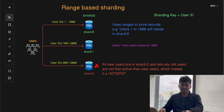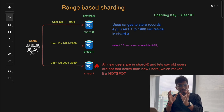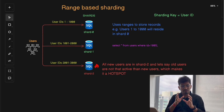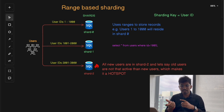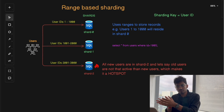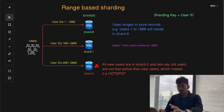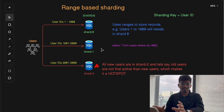The first one is range-based sharding. This is one of the simplest methods — you divide the data into shards based on a range of values. For example, with a users table, we can put users with IDs 1 to 1000 in one shard, 1001 to 2000 in another shard, and so on.